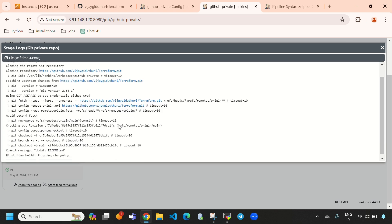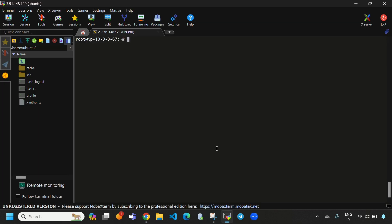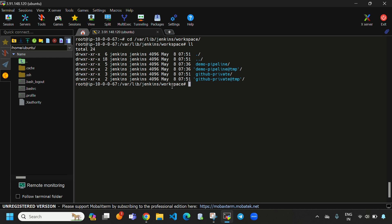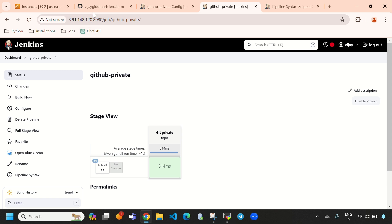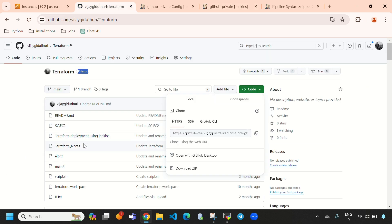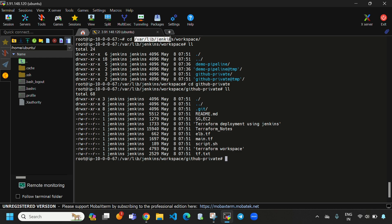Build #1 got success. Let's check the logs — everything looks good. Now let's navigate to the Jenkins workspace path at /var/lib/jenkins/workspace. Inside that, we can see our 'github-private' pipeline folder. Going into it with 'ls', here you can see all the files: ec2, sg, terraform deployment using Jenkins, terraform nodes, elb.tf, and everything has been pulled from the private repository.